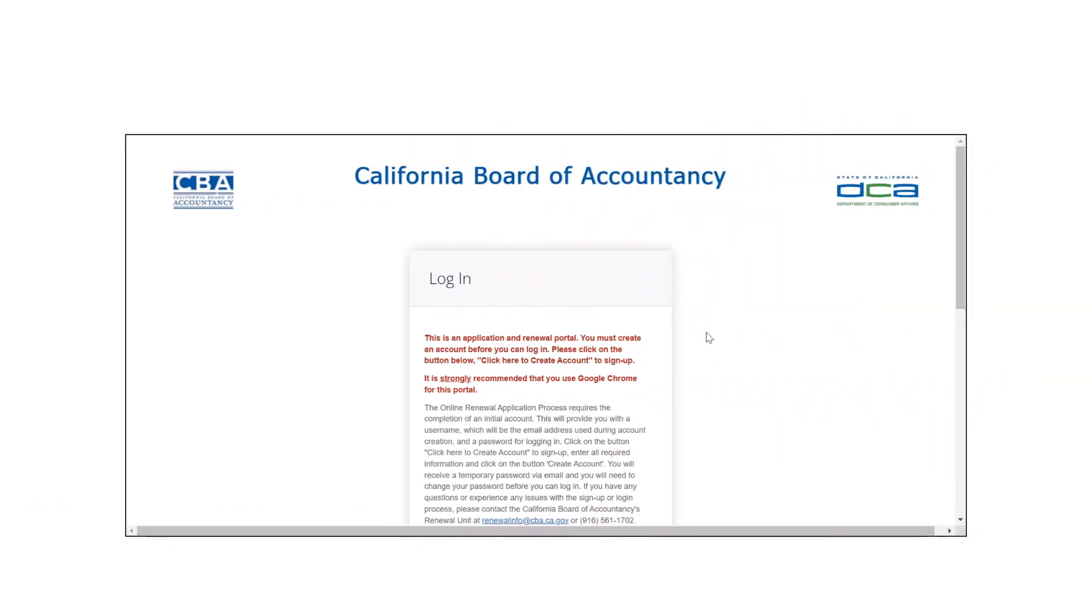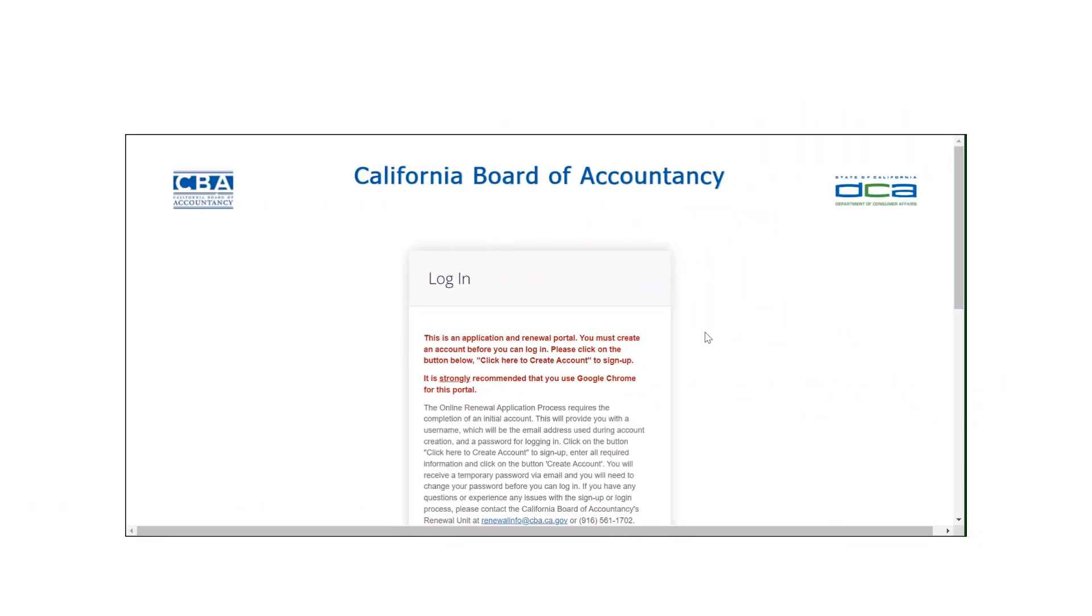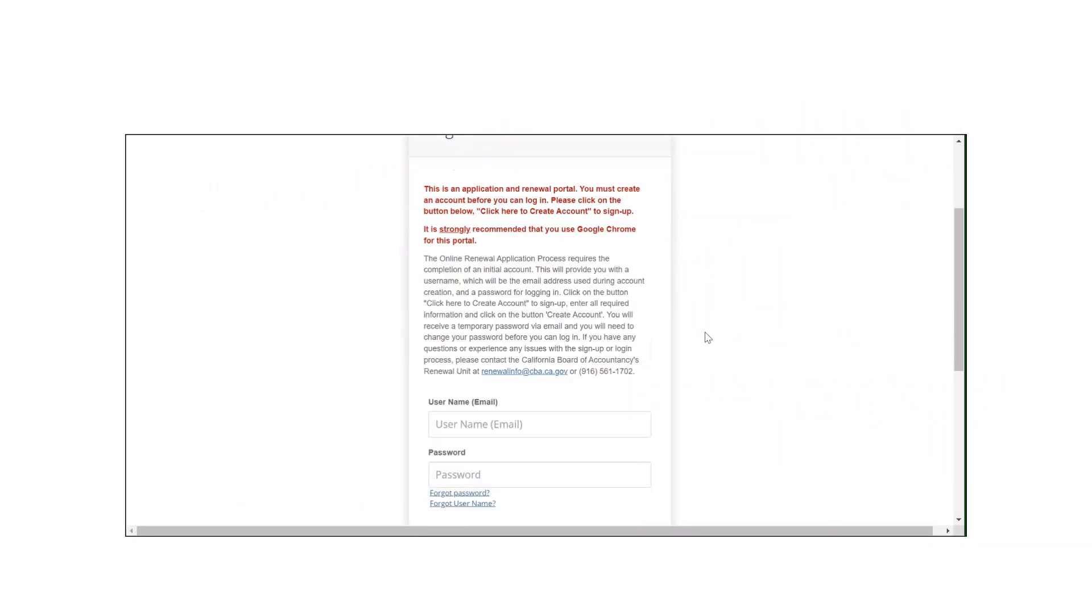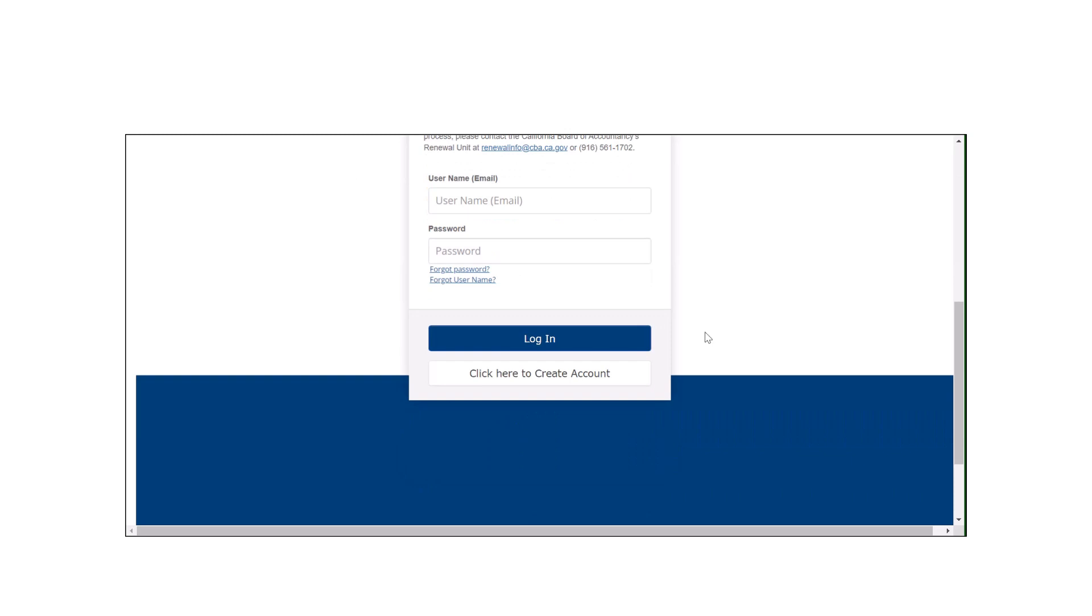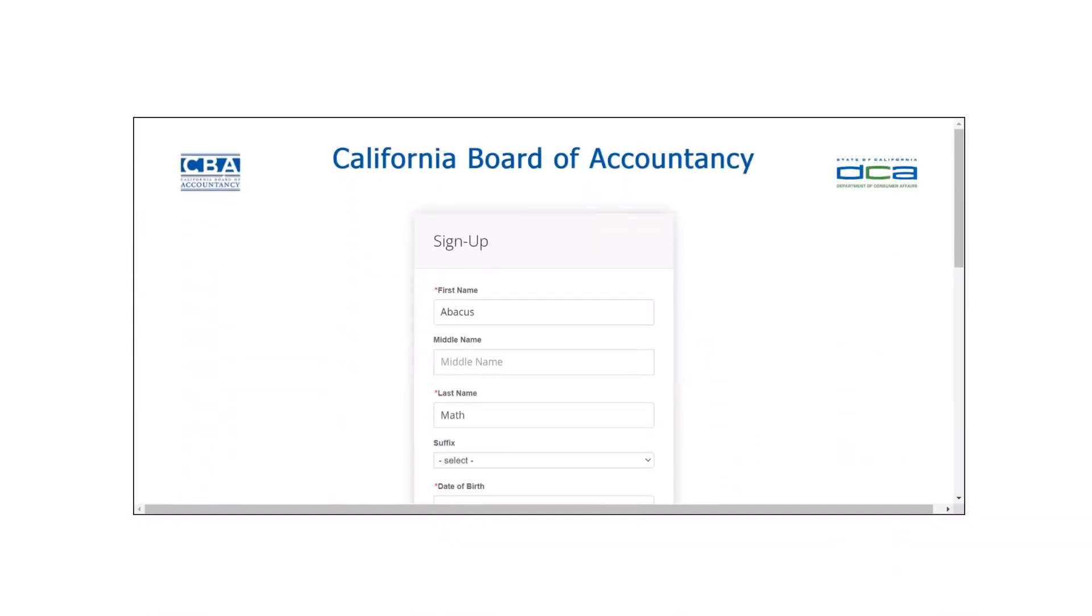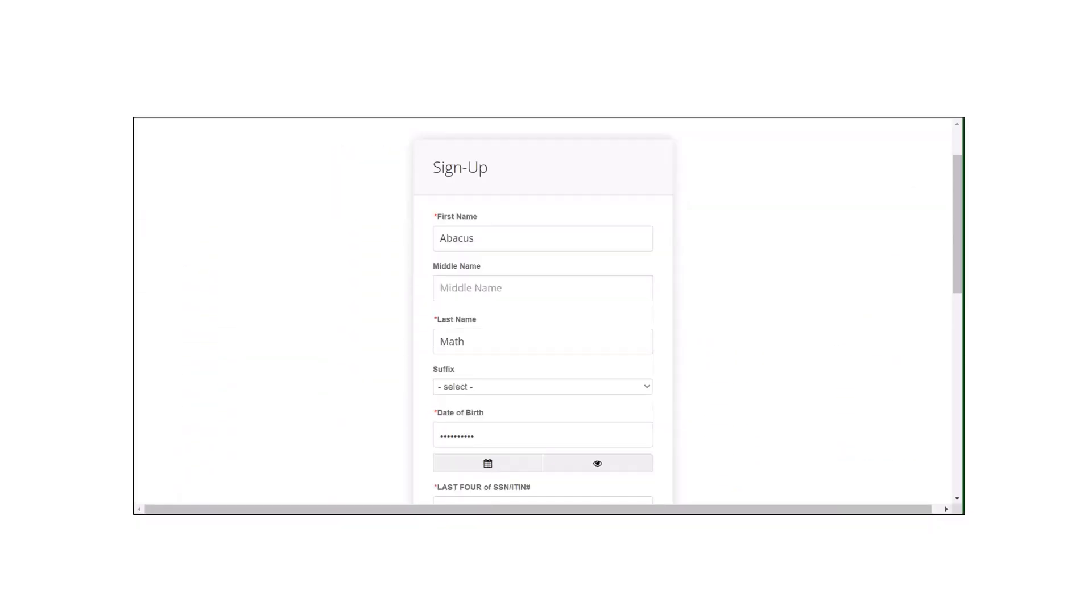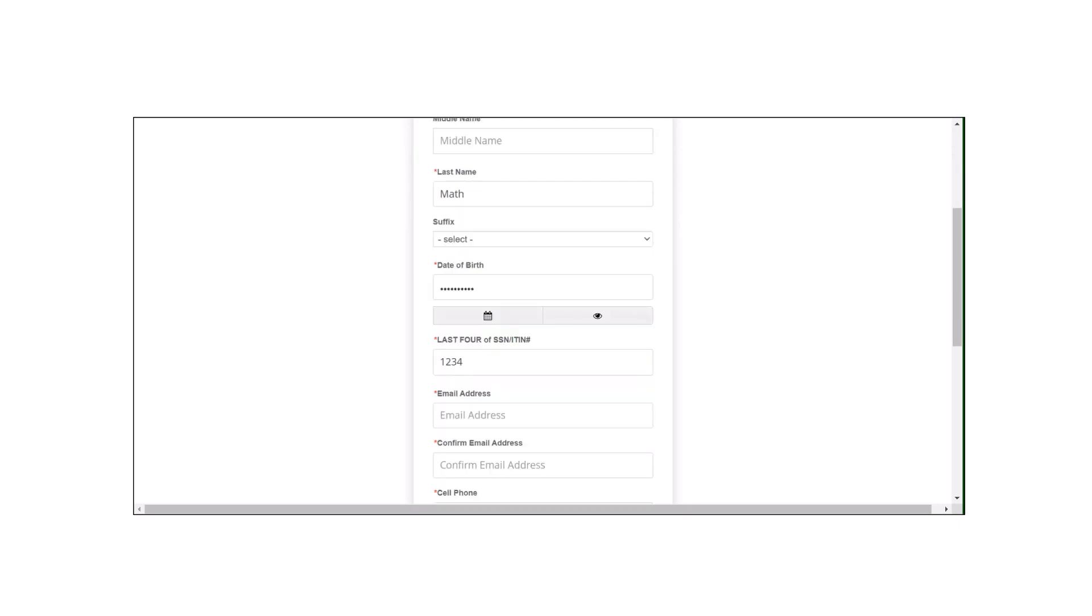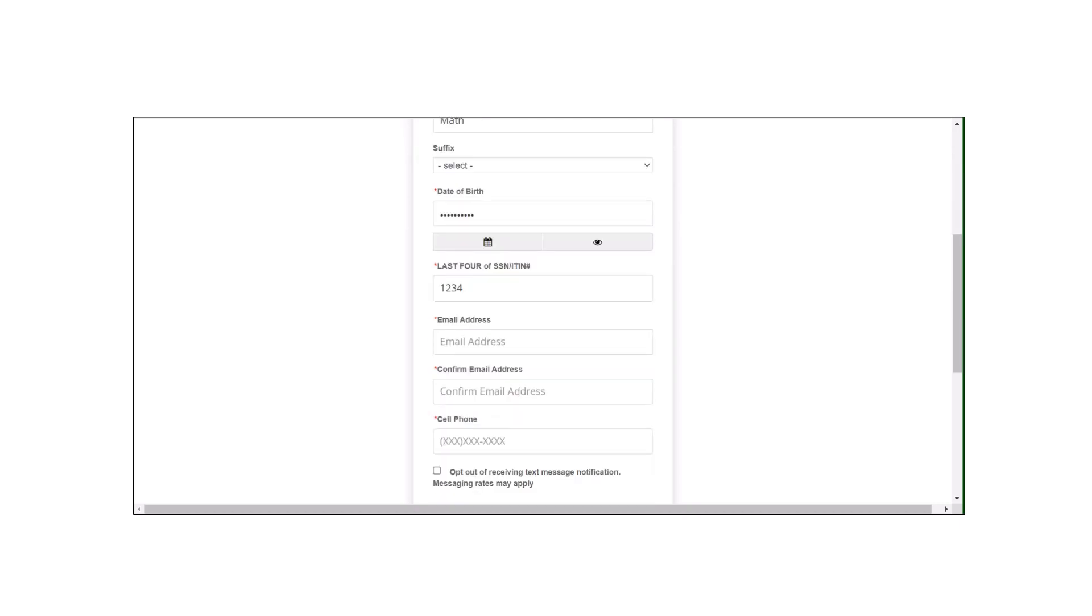You'll want to scroll down a little and click on the button that says click here to create account. Here you will enter your information, making sure to complete all required fields.